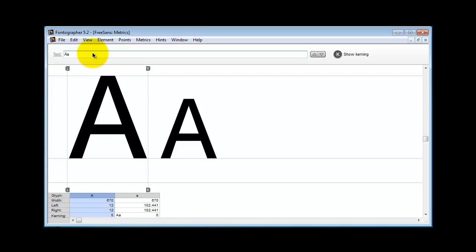Okay, so this information ought to get you started on making your own small caps font. Thank you for watching the Fontographer tutorial series. Please check your user manual for more details, and be sure to let us know if there's some other topics you'd like to see covered in this series.